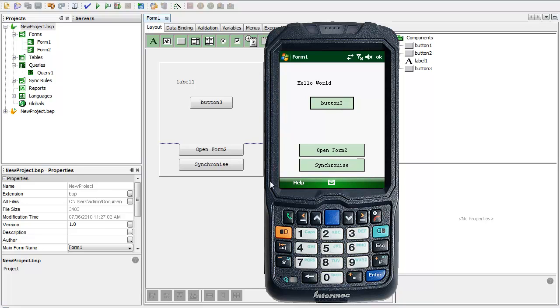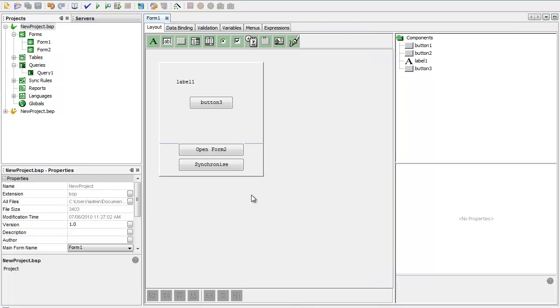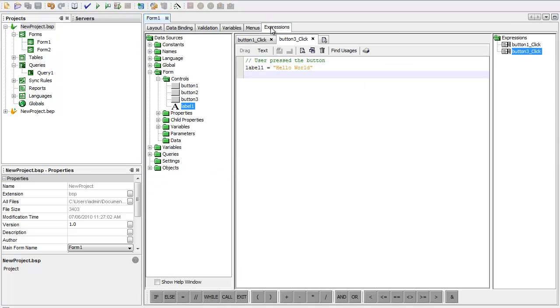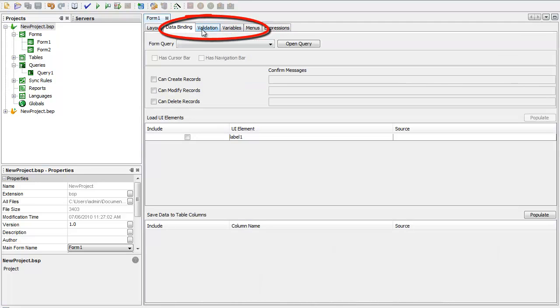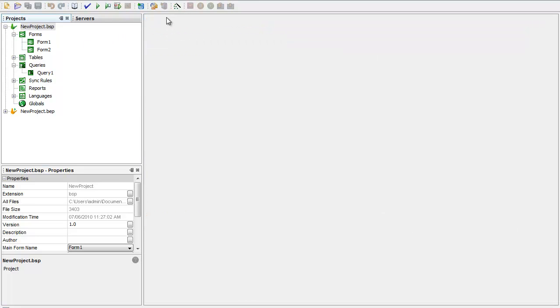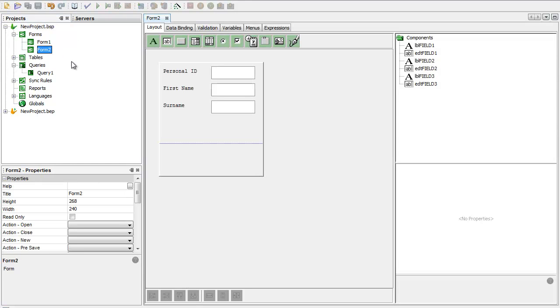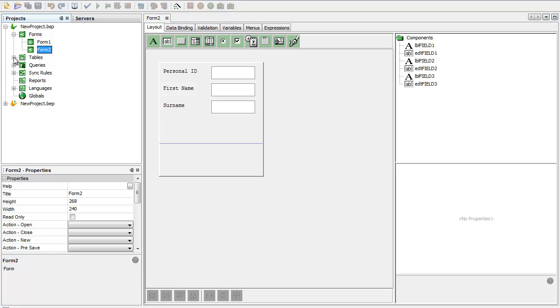We've shown you at this stage the layout tab and most of the functionality in there, the expressions. Now I want to take you through the remaining tabs: the data binding, the validation, the variables and the menus. For the data binding, I'm going to go to a second form. What we have here is a form with three fields in it, and these three fields correspond to my table. I'm going to talk about the database for the first time in the BSP project.